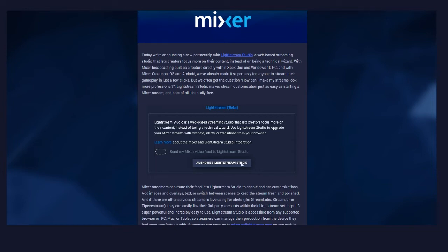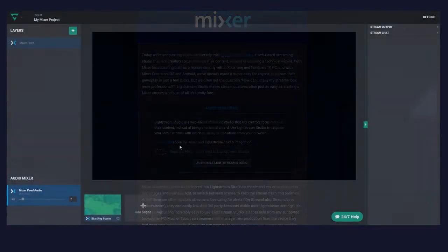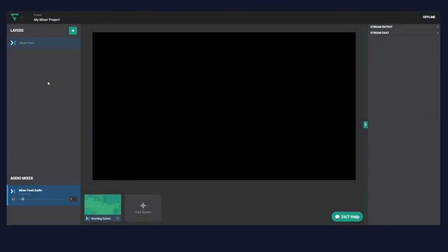So that's all you've got to do — just get it authorized. Making it to this screen means you've successfully linked your Lightstream account to your Mixer account. Anytime you go into your Mixer account under Manage and you have the toggle turned on for Lightstream, any video you send is going to go through Lightstream and then to Mixer. Just remember: if you don't want to use Lightstream, go back and turn that toggle off and hit Save.